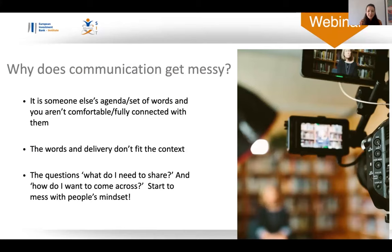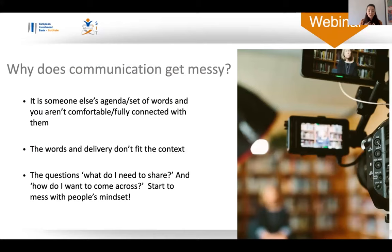I wonder if any of you have experienced this — where you've used somebody else's words rather than something that felt authentically like it came from you, or suddenly realized you didn't have the answer to a question and had a freak-out moment and couldn't find the right words. Or if you've felt that pressure of 'I don't know if I can communicate this in the most powerful way.' Let me know in the chat — a yes or no — if you've experienced any of those moments when communication gets messy. I think it's part of being human.